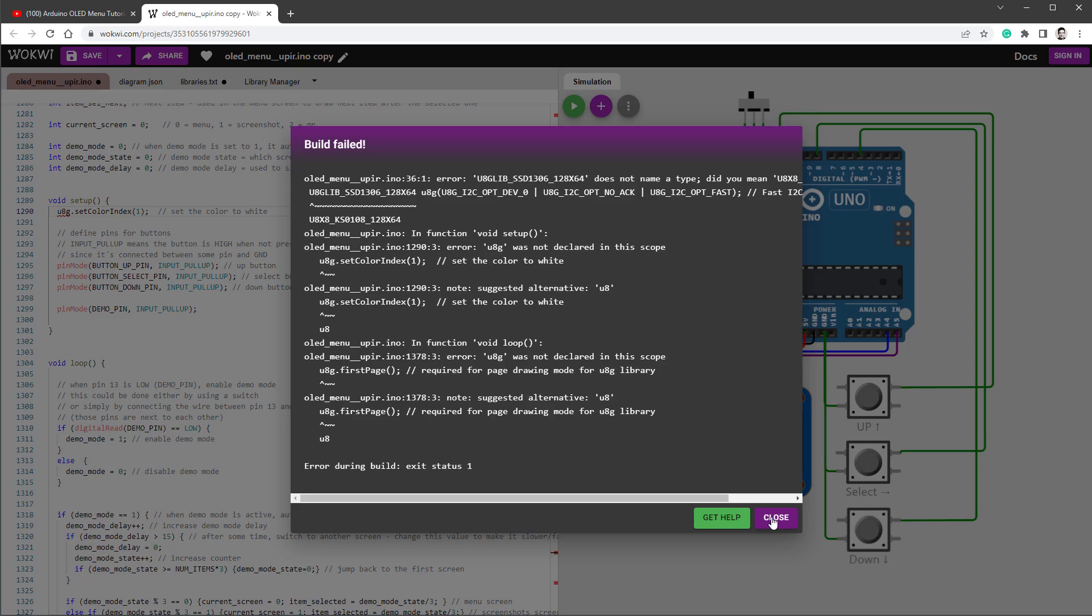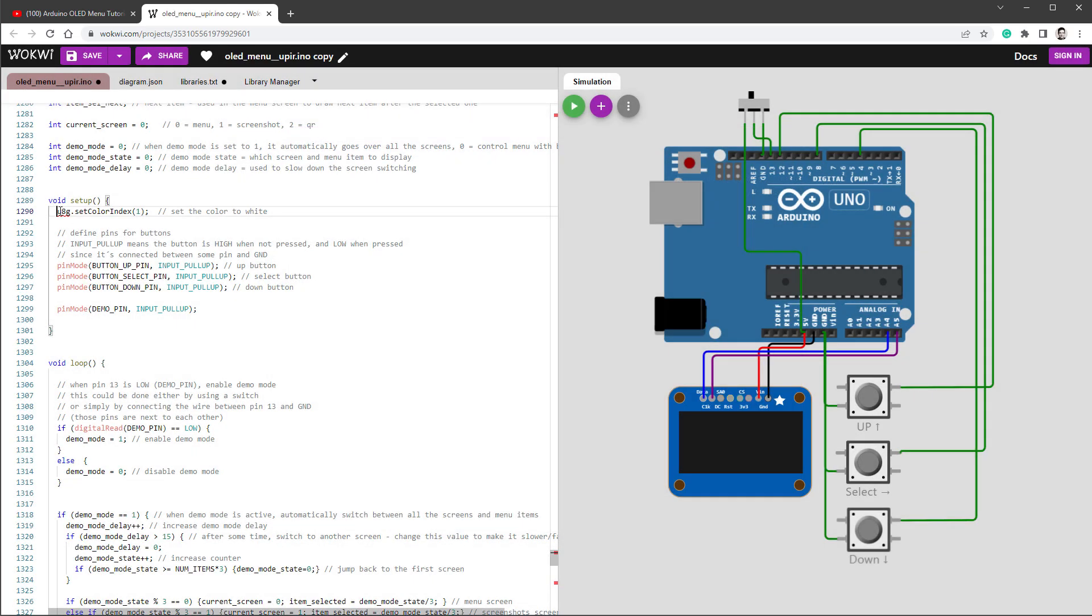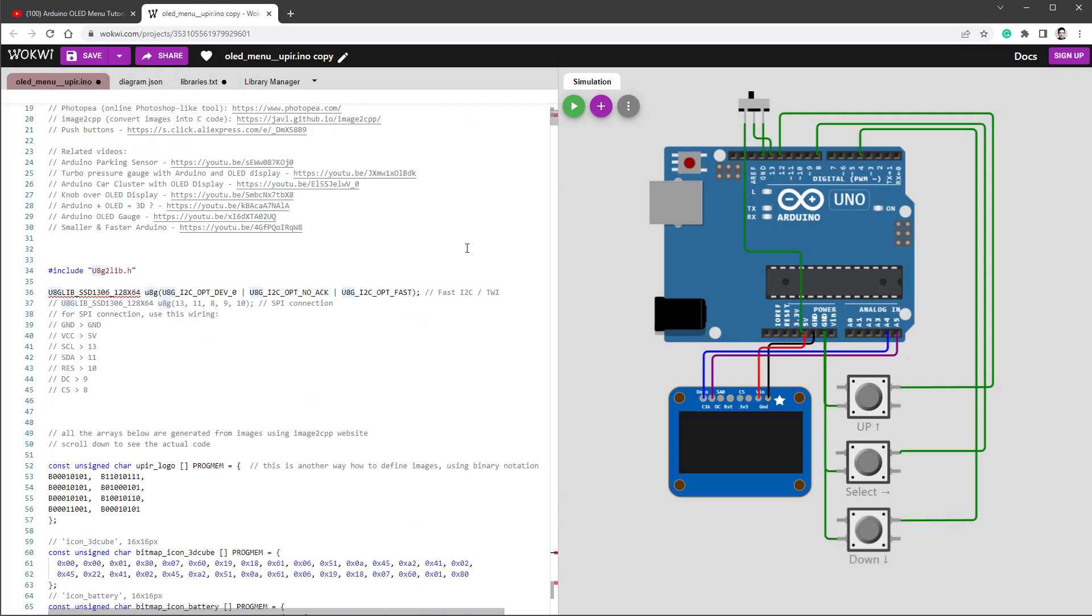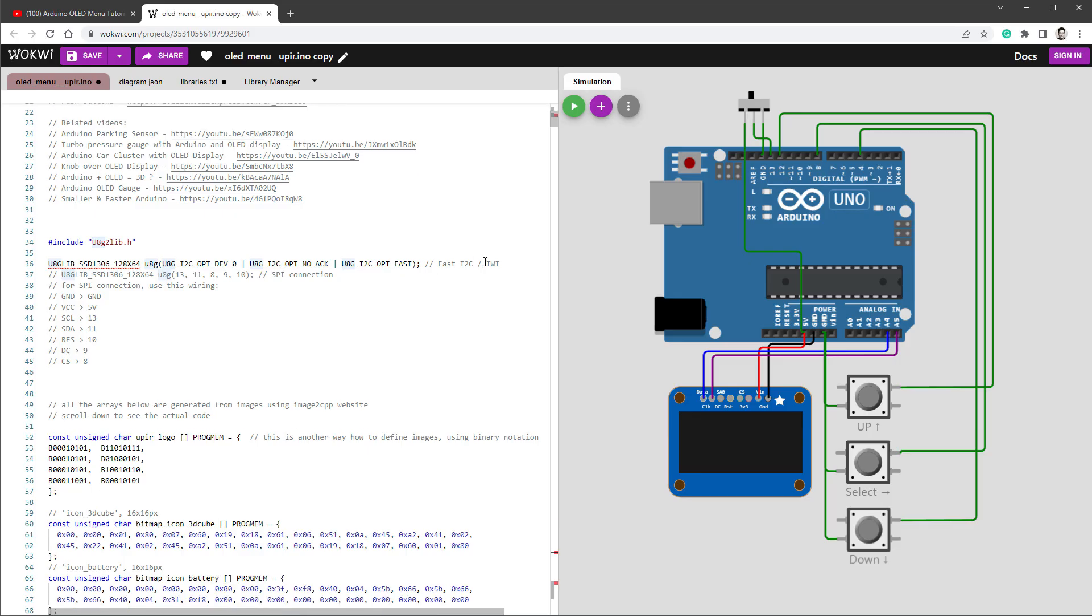So now it should be running, but it will of course say a lot of different errors. And that's because we have to have a different constructor for this display, not having the U8G, but U8G2. And that's pretty much what you see in here. So the U8G should be U8G2. But before we do this change, let's start with the different constructor.